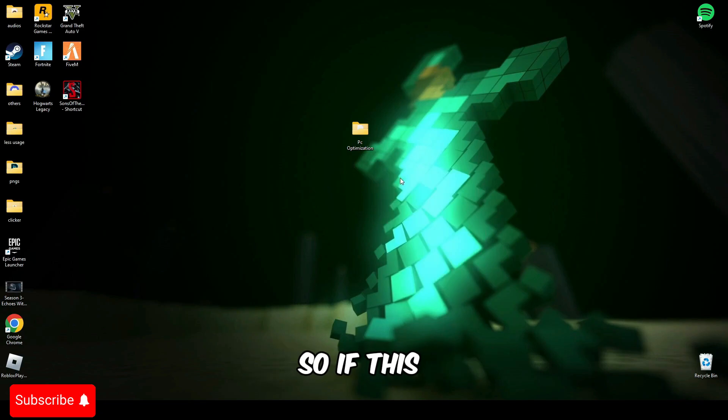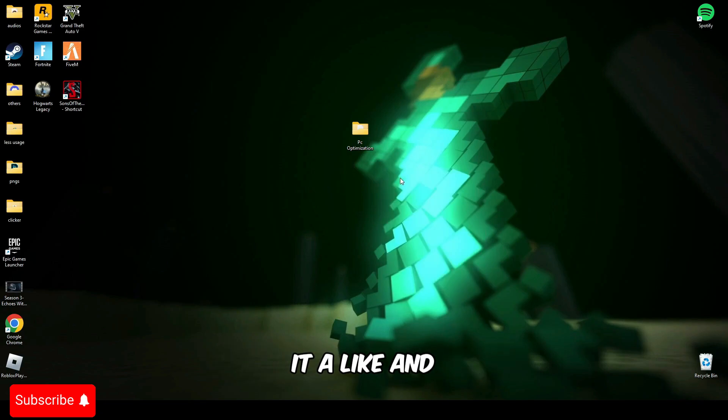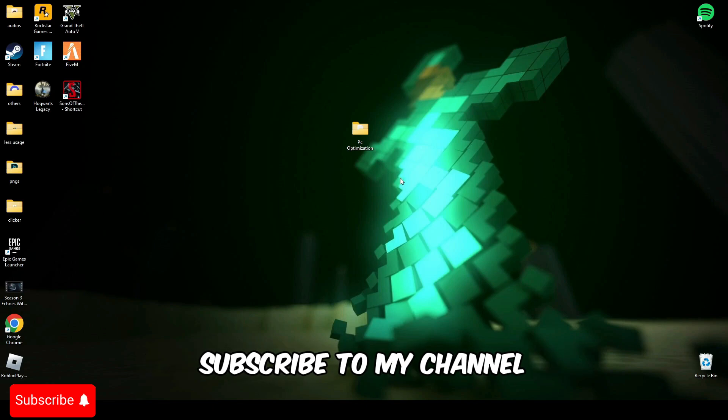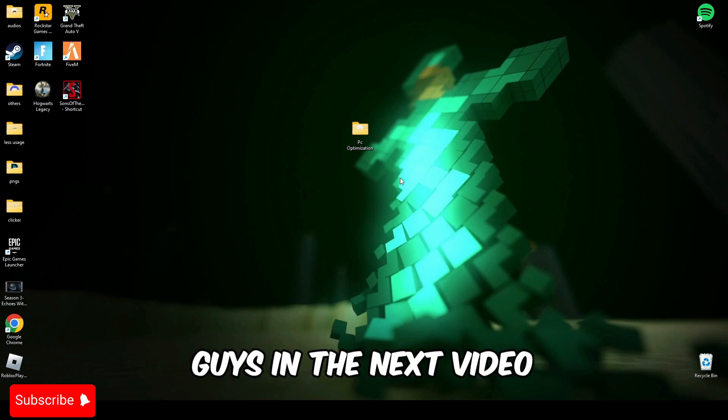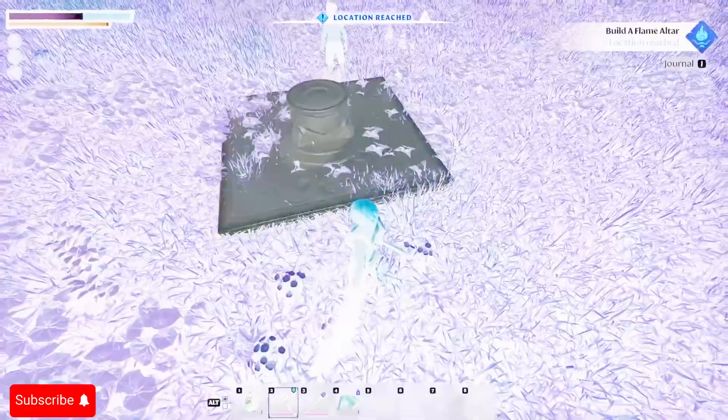So if this helps you guys, make sure to give it a like and subscribe to my channel and I'll see you guys in the next video.